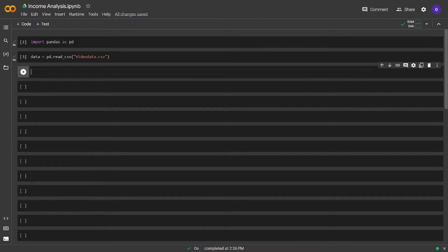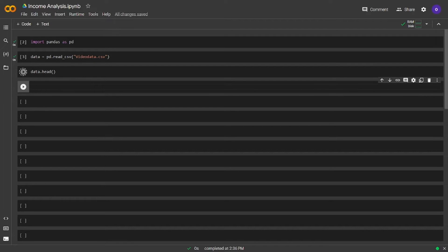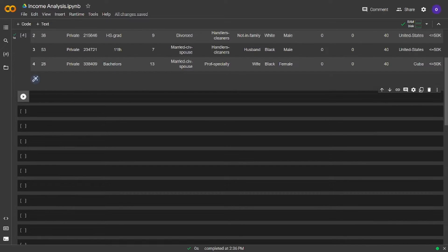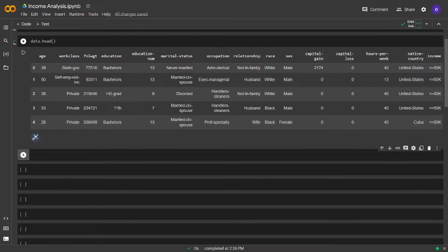Let's see the first five entries of our data. We will use data.head for this. Seems like we have the data of people and their incomes. We have both numeric and categorical columns, but we won't do any encoding in this video. We have columns like age, work class, marital status, native country, and we can talk about them later in this video.